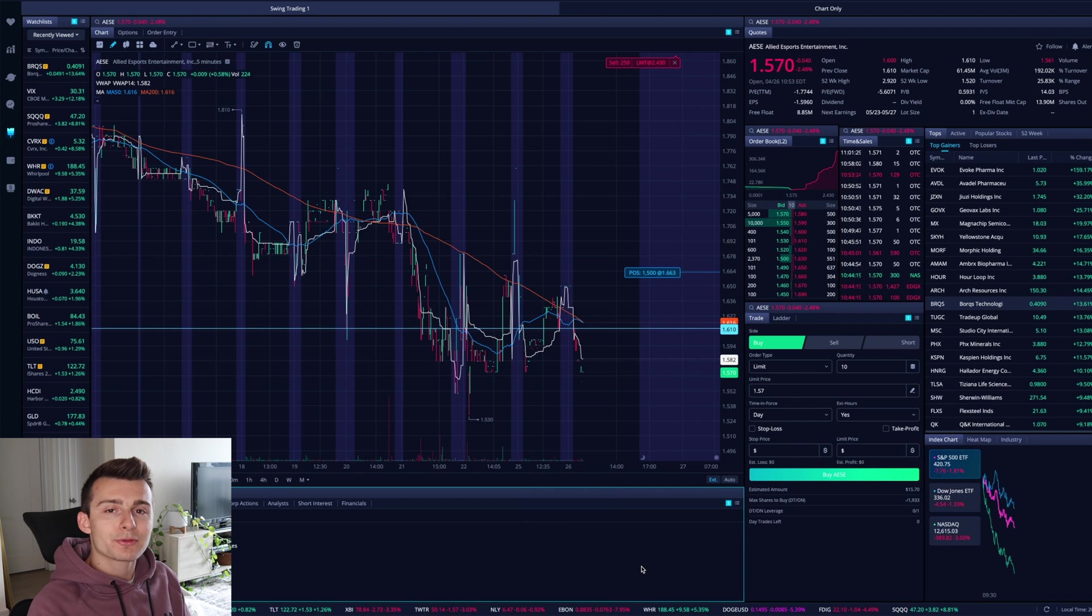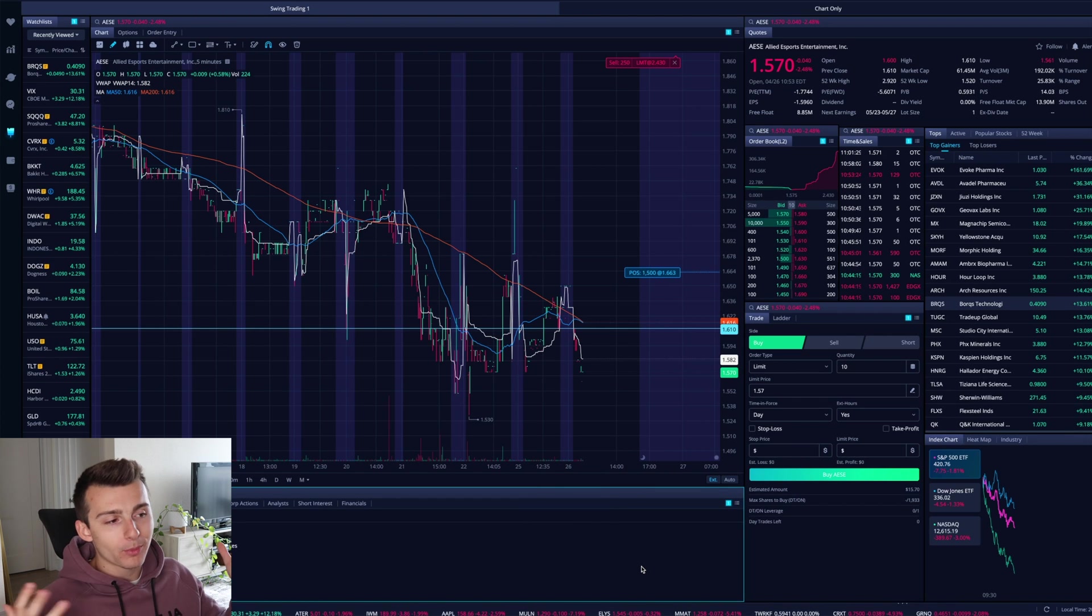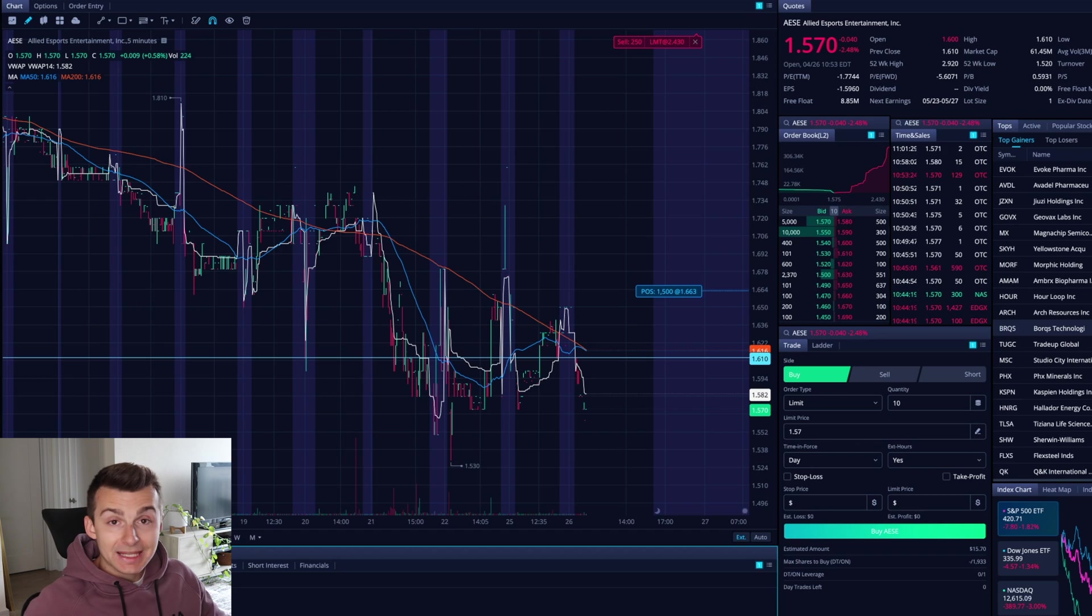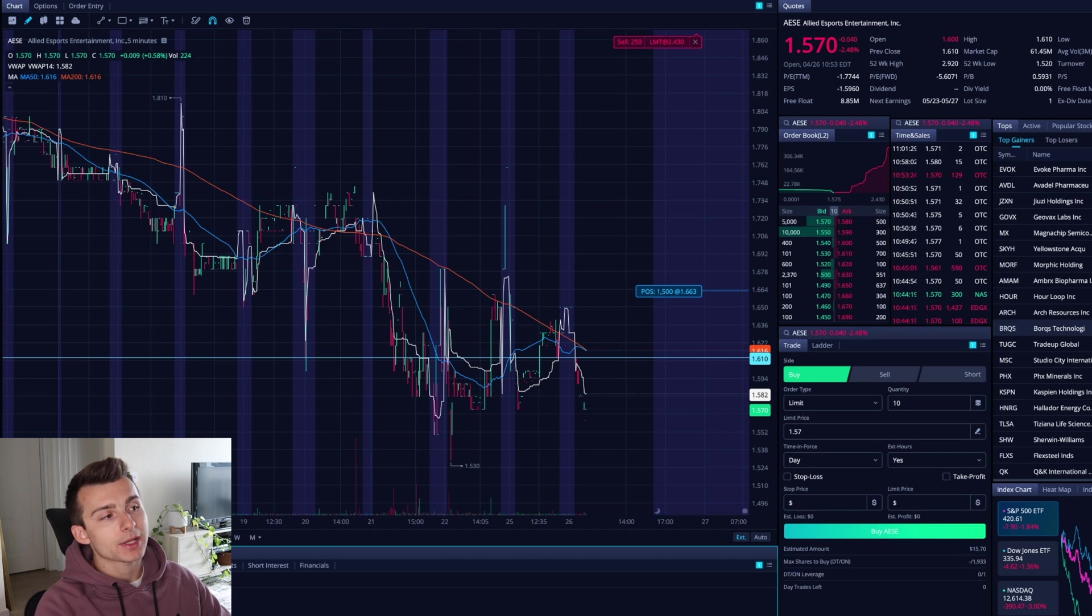Welcome on into this video. We are covering how to set stop losses on Webull. Welcome on in, guys. It's going to keep things short, sweet to the point, so get in and get out with what you need.